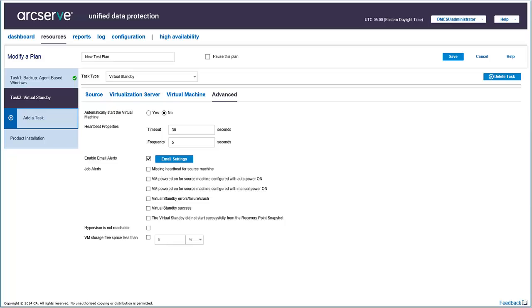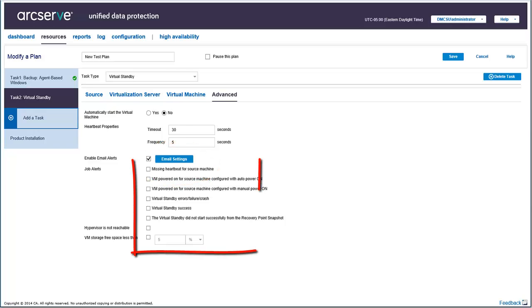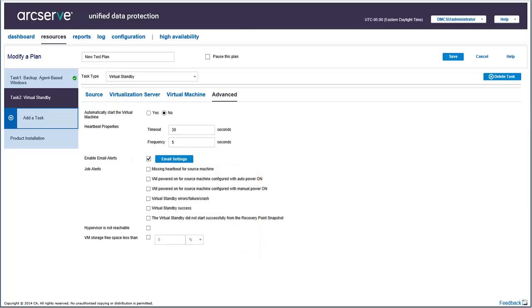For email alerts, check the email alerts option and select the options that you want to apply for the virtual standby task and click save.